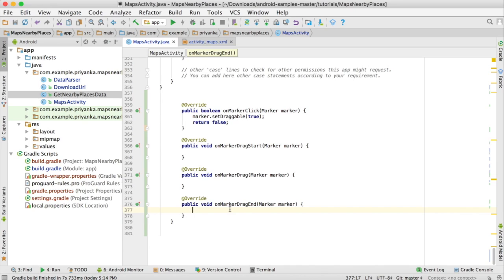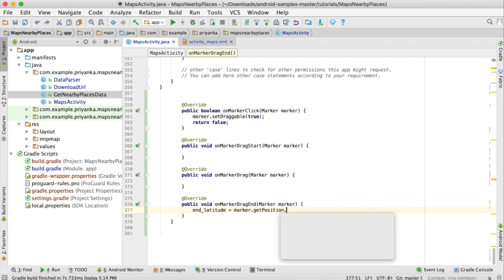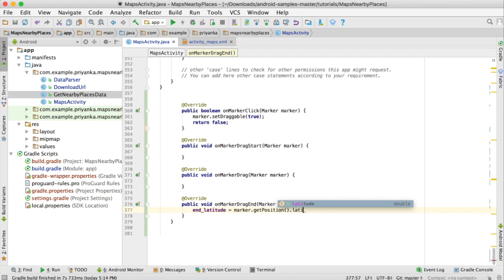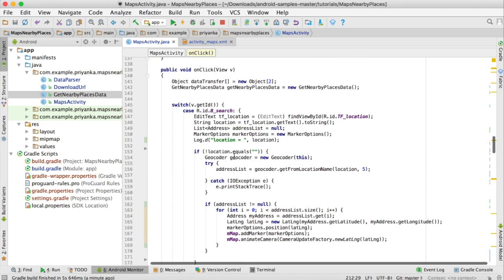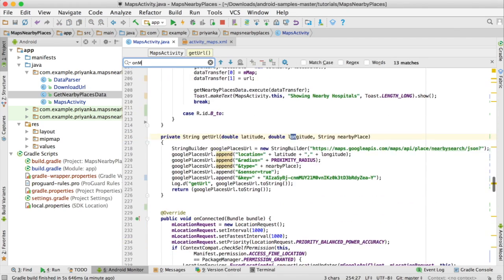After the user is done dragging the marker to the destination, we need to set the latitude and longitude of that marker. So write endLatitude equals marker.getPosition().latitude and endLongitude equals marker.getPosition().longitude.